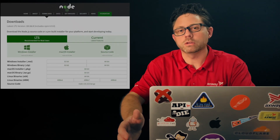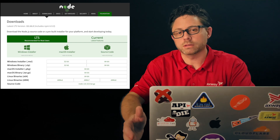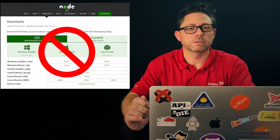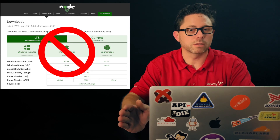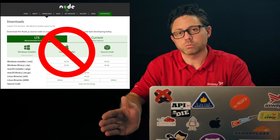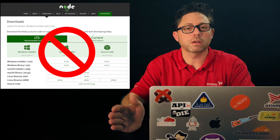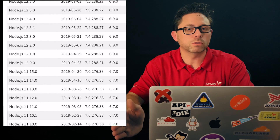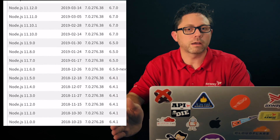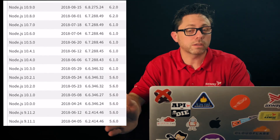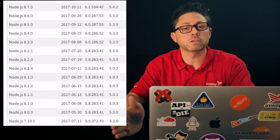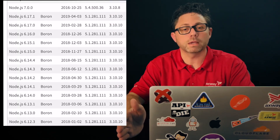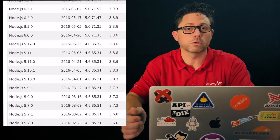You might be tempted to go to the Node.js homepage and download it and install it from there. Don't. As a developer, you want a little bit more of a flexible solution. If you download it and install it from the Node.js webpage, yes, that will work and you'll get a specific version of Node.js installed on your machine. But the thing is, with Node.js, there are a lot of different tools out there that require different versions of Node.js. So you want the flexibility to be able to switch versions of Node.js or NPM based on what the requirements are for those tools.